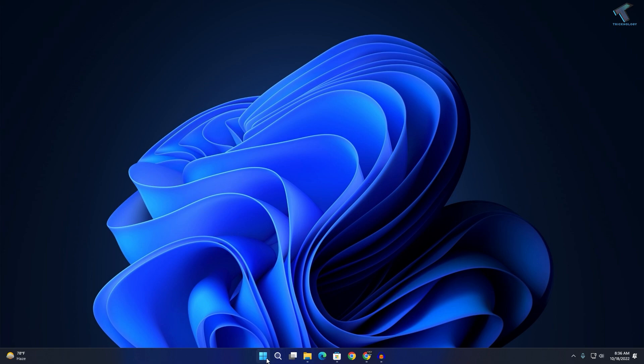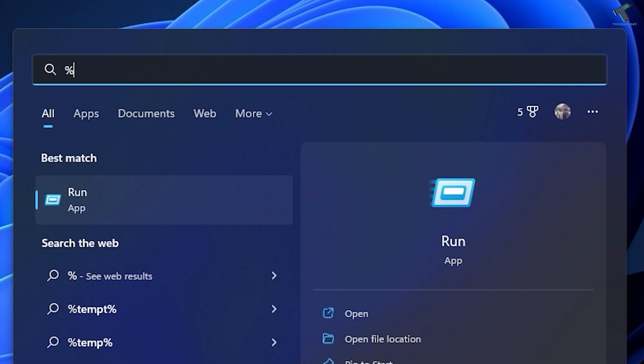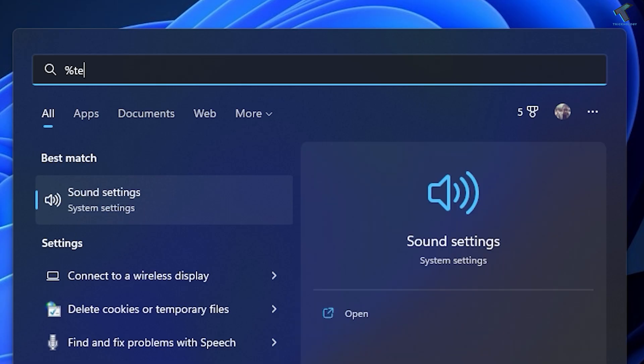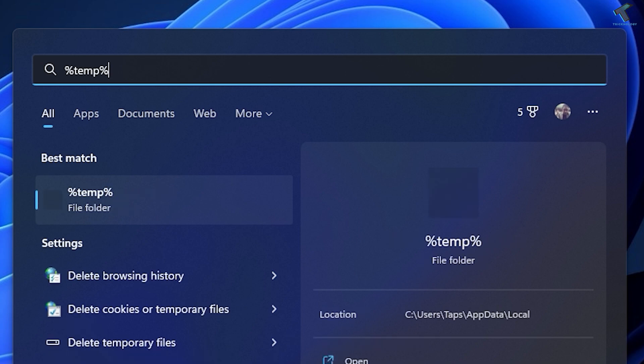First, go to your start or search menu. Type %temp% and press enter from your keyboard.